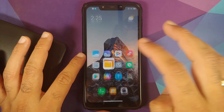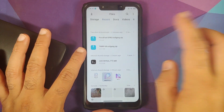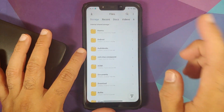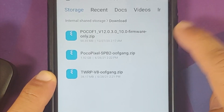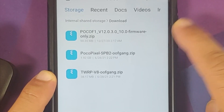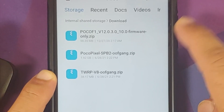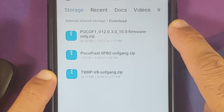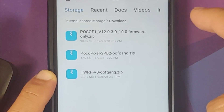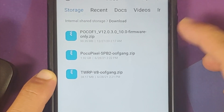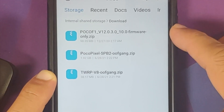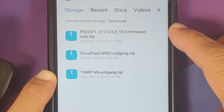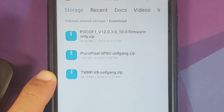What are the files we need? All the files are linked in the description of the video. For starters, you need the latest firmware for the POCO F1. You can skip this if you know that you are already on 12.0.3.0 firmware — I just flash it to be safe.